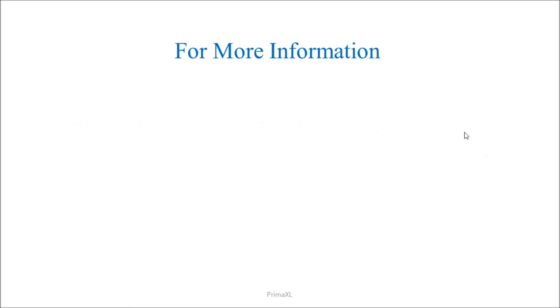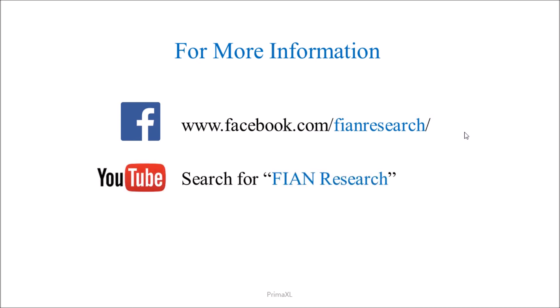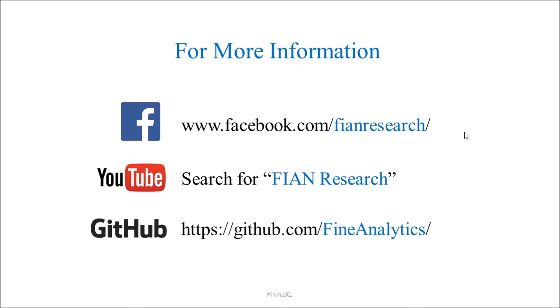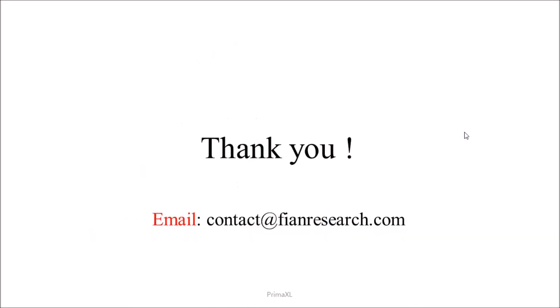Please visit our Facebook page for more information and videos. Also, make sure to subscribe to our YouTube channel. You can find the PrimaXL installer at our GitHub repository. Thank you so much. Until next time. Bye.